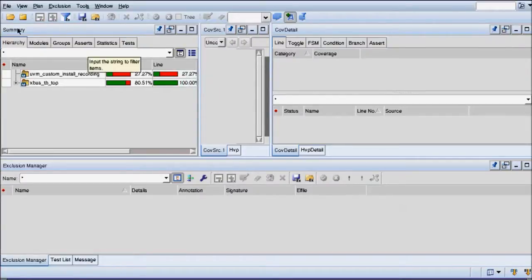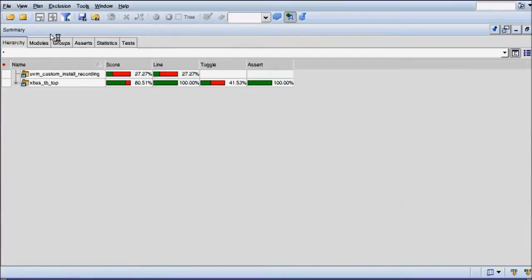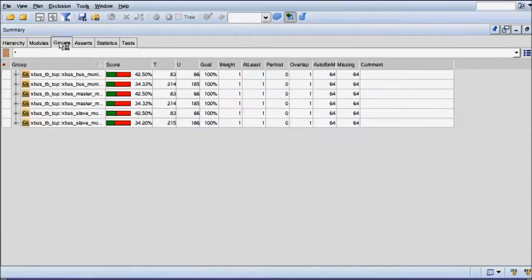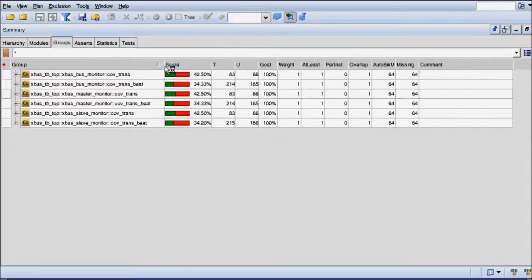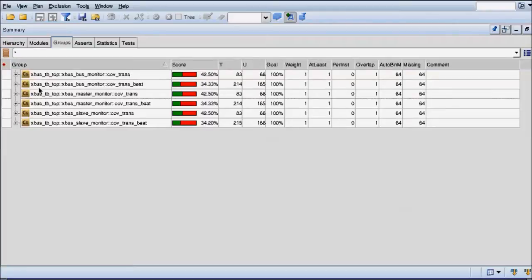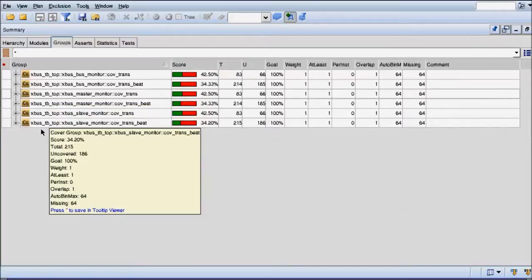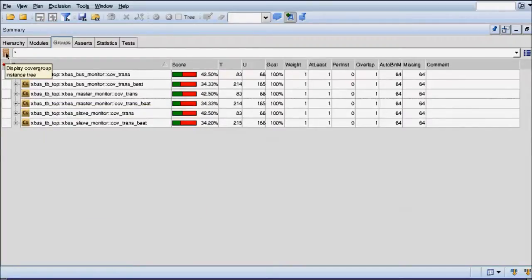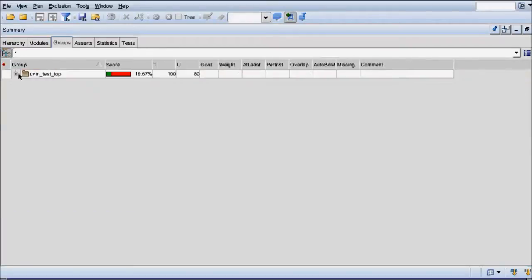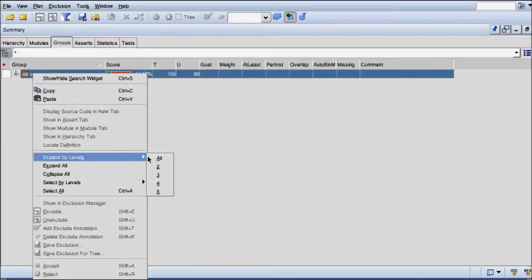This is the coverage summary pane where you have all the coverage summary information. Let me expand it by double clicking and let's look at the functional coverage — the coverage groups — and see what else we have here for coverage analysis. This is the flat list that you've seen and are familiar with, but this button here will actually turn this flat view into a hierarchical view.